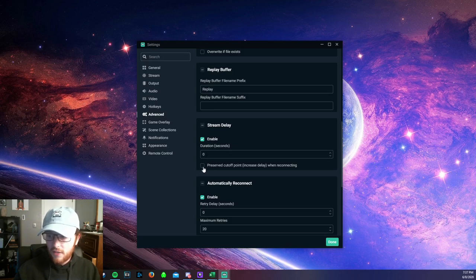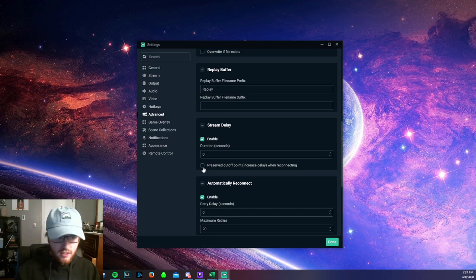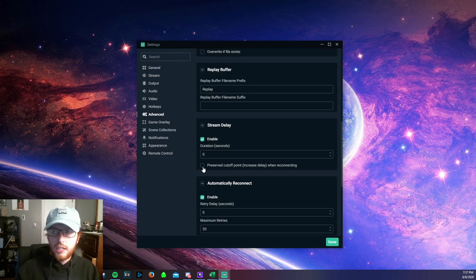If you have this preserved cutoff point checked, you want to uncheck that box because that essentially naturally introduces stream delay throughout your stream.